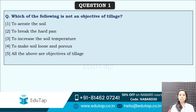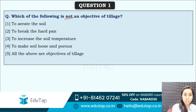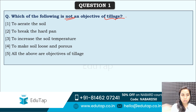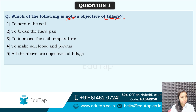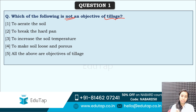Which of the following is not an objective of tillage? Not an objective is asked. The options are: to aerate the soil, to break the hard pan, to increase the soil temperature, to make soil loose and porous, or all of the above are actually the objectives of tillage. Tell me the answer quickly.